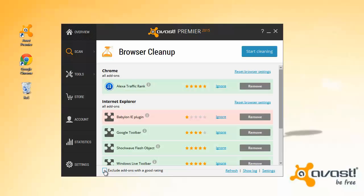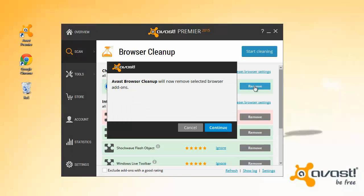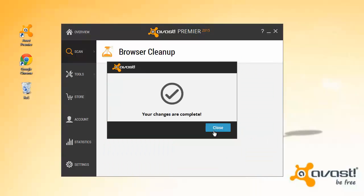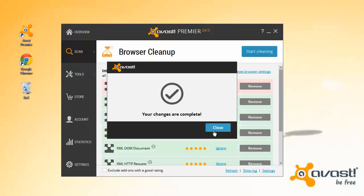To clean your browser manually, just click Remove next to each add-on. Or, click Start Cleaning to get rid of all the poorly rated add-ons listed.